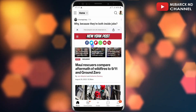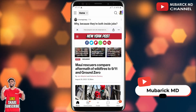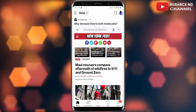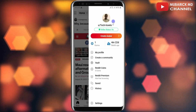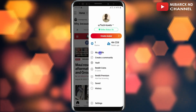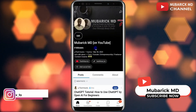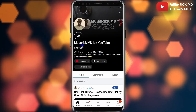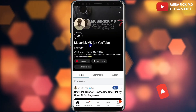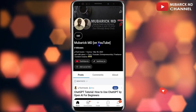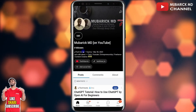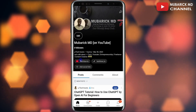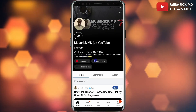On your Reddit homepage, navigate to the top right corner where you see your profile icon and tap on it. Then you have to scroll down and click on 'My Profile'. On this page, you can see the name I'm using on my Reddit, which is MubarakMD on YouTube. You can also see some basic information that I've already added and the links that I've inserted.